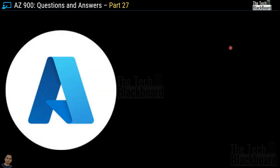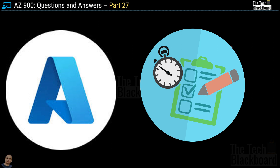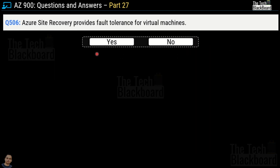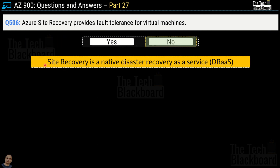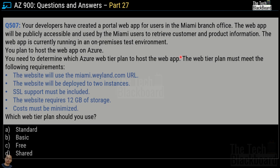For all Azure learners joining for the first time, please watch the previous parts of this series as we have already covered 500 questions. Question 506: Azure Site Recovery provides fault tolerance for virtual machines — yes or no? The correct answer is no. Site Recovery is a native disaster recovery as a service (DRaaS) and is not linked with fault tolerance. The previous parts discuss the correct service to use for fault tolerance.